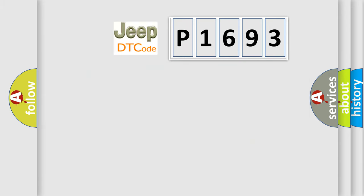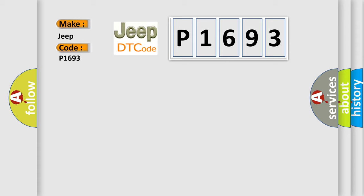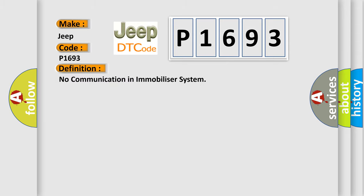So, what does the diagnostic trouble code P1693 interpret specifically for Jeep car manufacturers? The basic definition is: No communication in a mobilizer system.